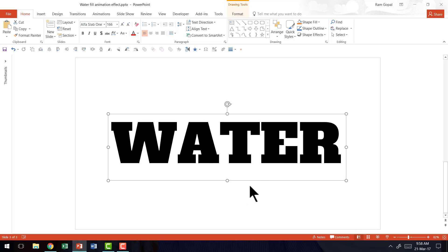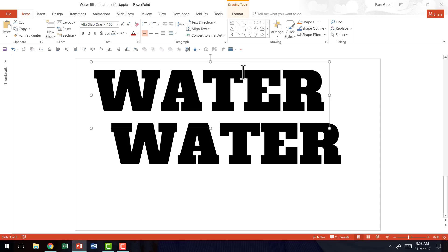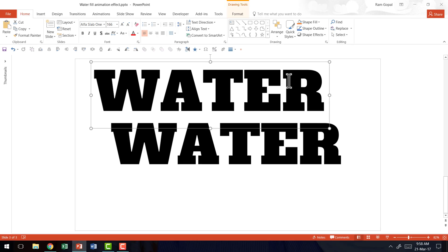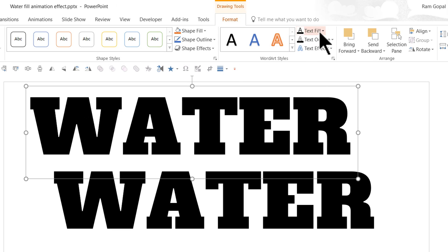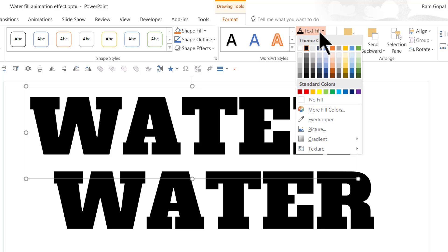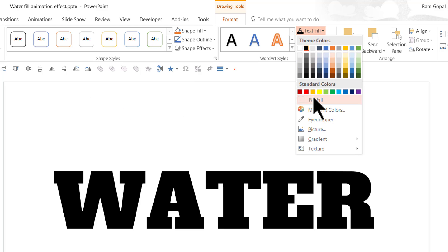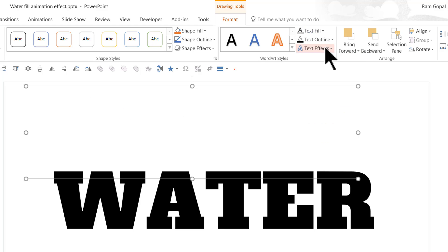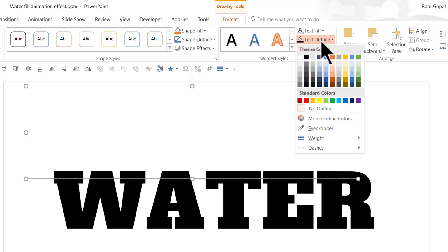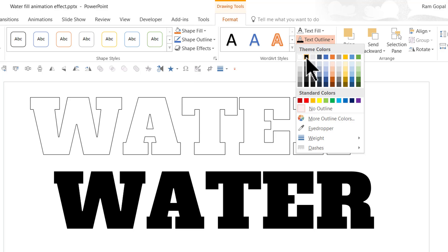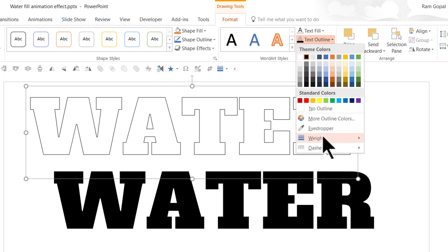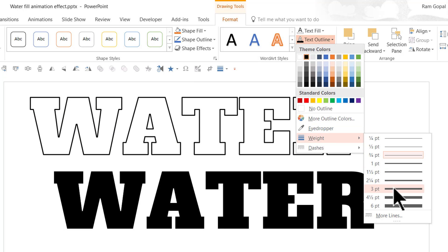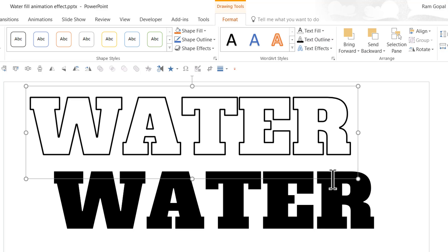The next step is to make a copy of this by pressing Ctrl D. For one of these options, we're going to go to Format and go to Text Fill and say No Fill and have the text outline as black and then increase the weight maybe to around 3 points or 4.5 points. Now we have got the outline ready.